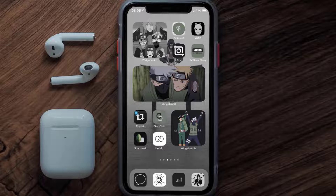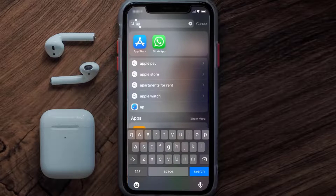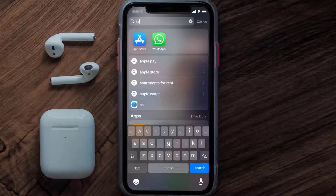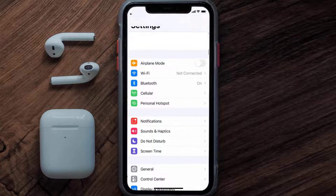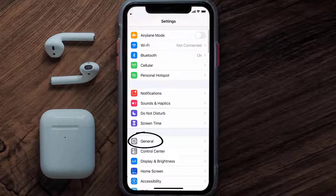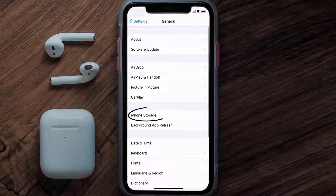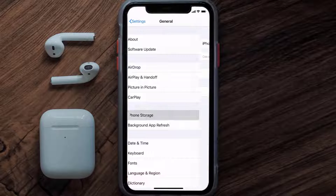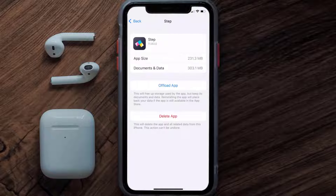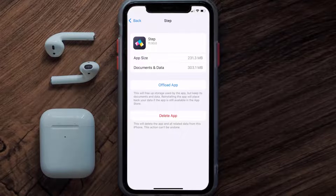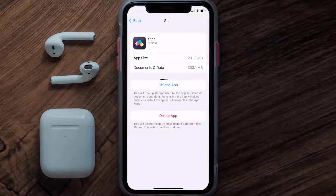But if you still encounter this issue, then you need to clear the app cache. Go to your device settings, scroll all the way down to General and tap on it, then tap on iPhone Storage. From here, search for the Step Banking app and tap on it. Once you're on this screen, tap on Offload App.